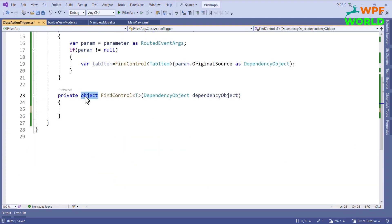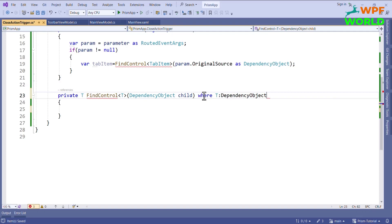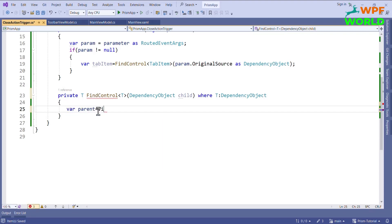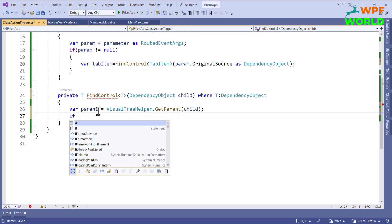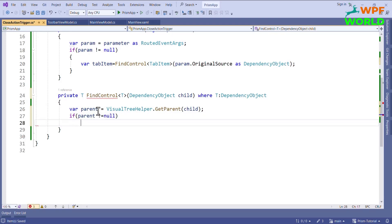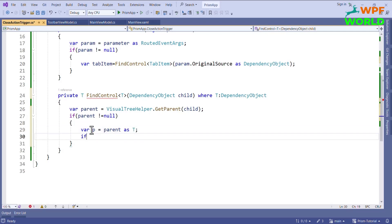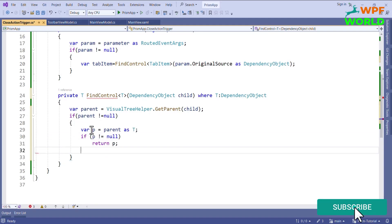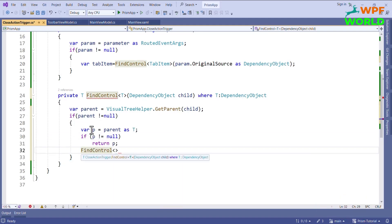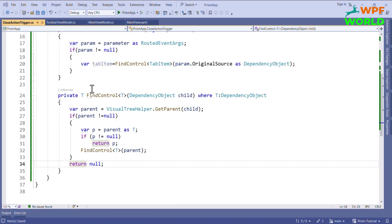Now let's generate this method. I will make it generic, returning T, with a parameter child, where T is DependencyObject. First I want to find the parent, so I will say parent equal to VisualTreeHelper.GetParent and pass child. We check if parent is not equal to null, then cast it to T. If p is not equal to null, return p. Otherwise we recursively call this FindControl method of type T and pass parent. Otherwise return null. From this method we will get the tab item.